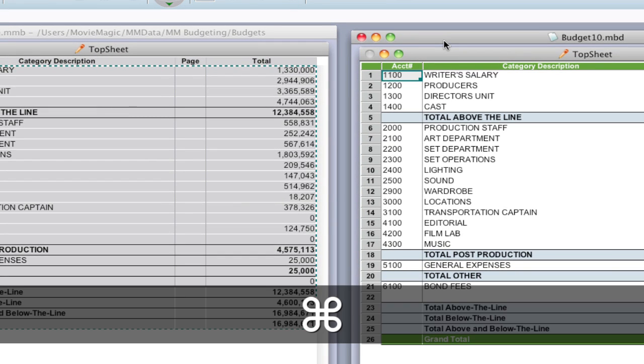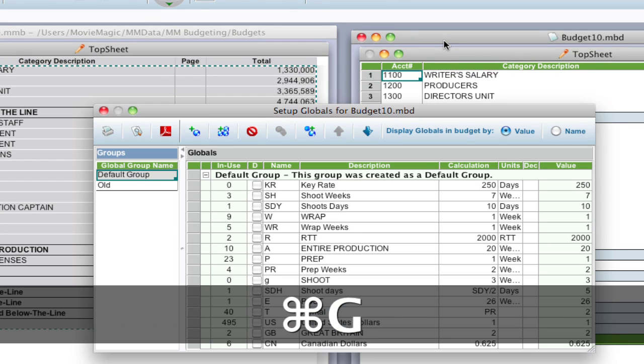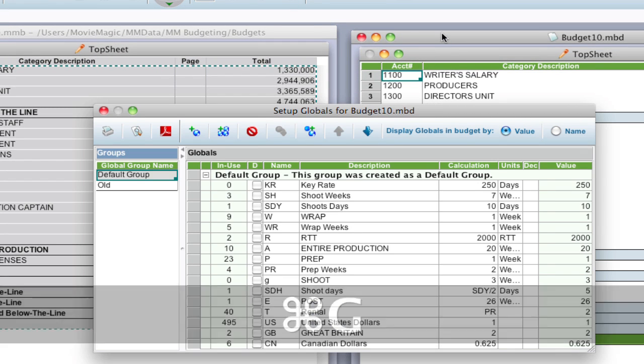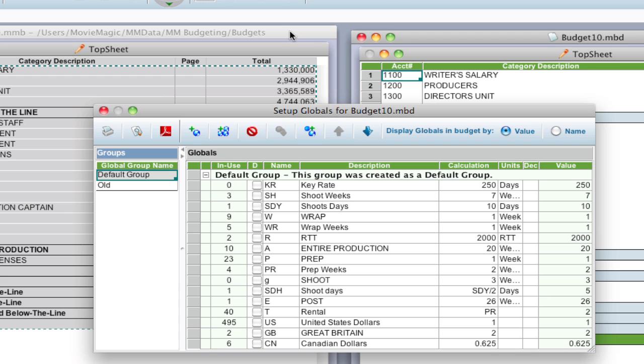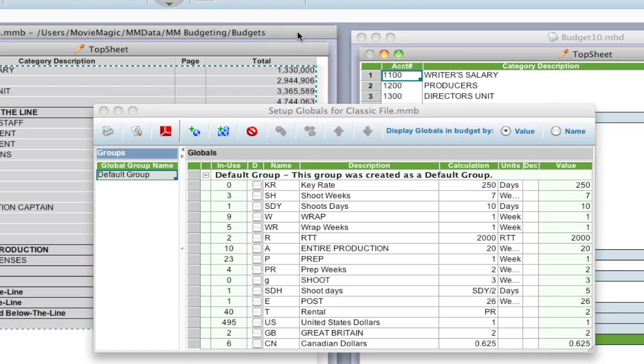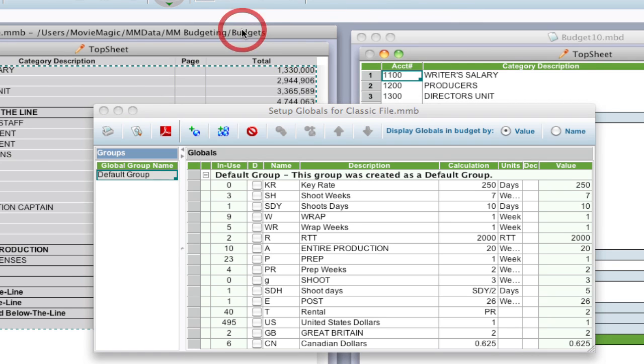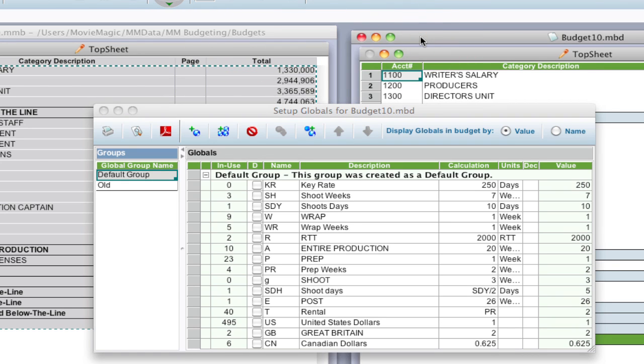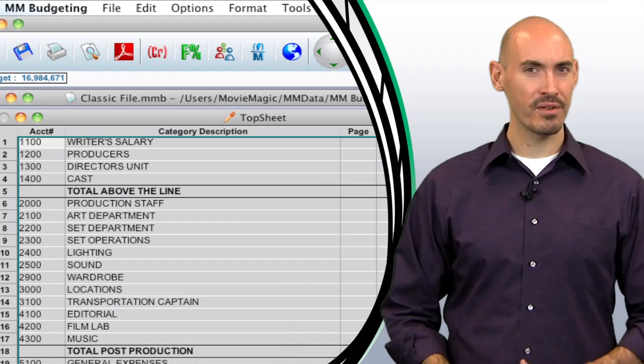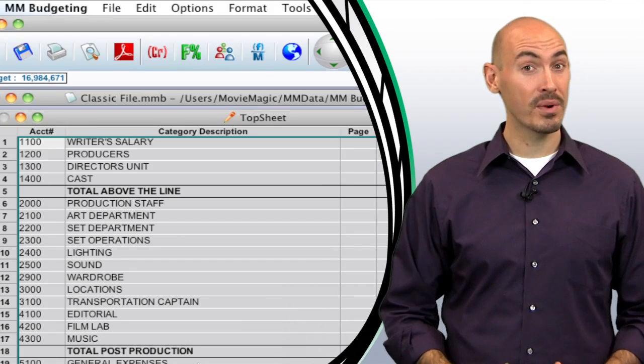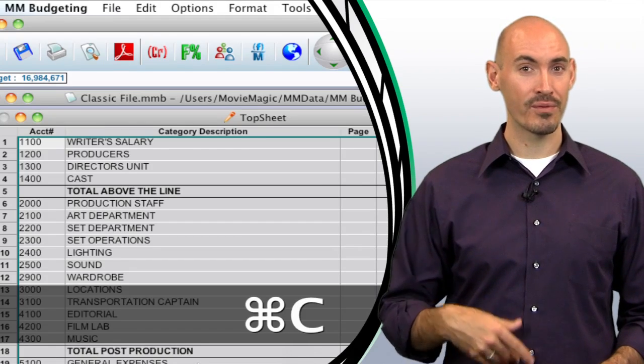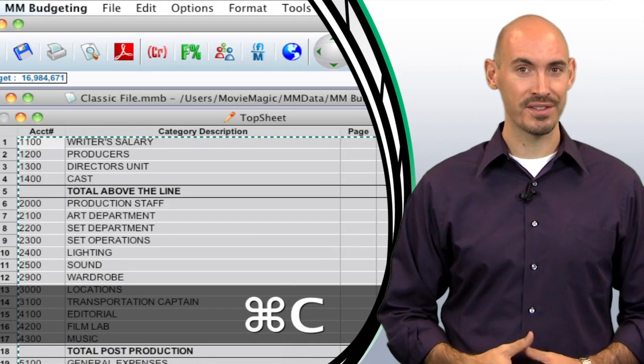So now with that all done, I'm going to hit Command G to bring up that globals window. And notice as I switch between the two budgets, the globals are in the same order. So if I really want to keep that order, that's the method that I have to do to keep them. So hopefully that will give you a fresh start and a clean budget to work from going forward on your projects in the future.